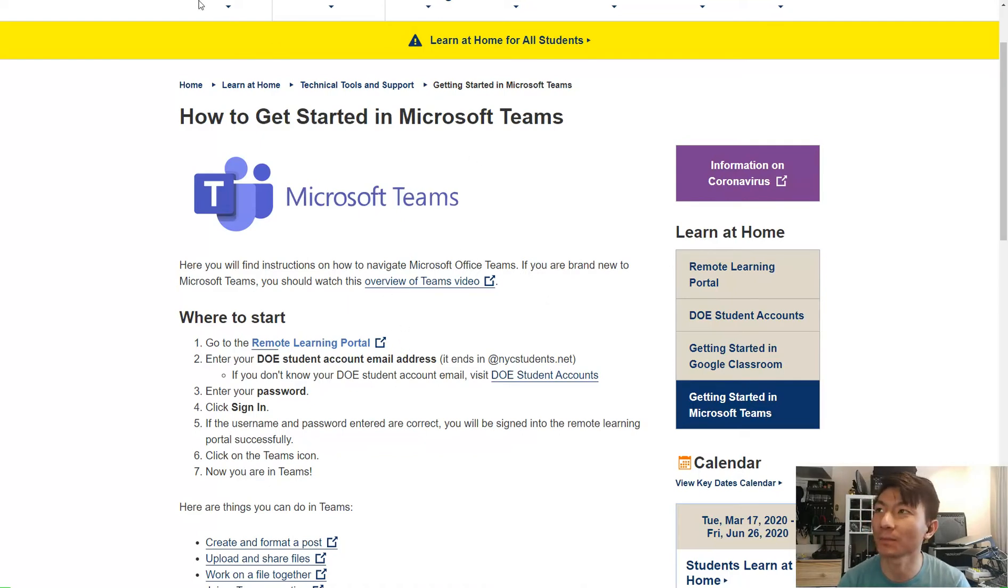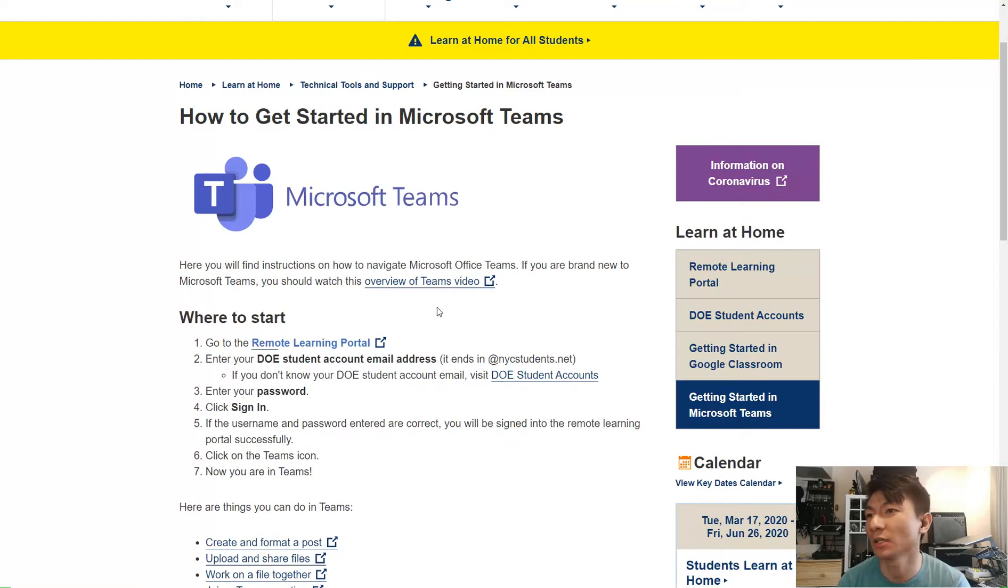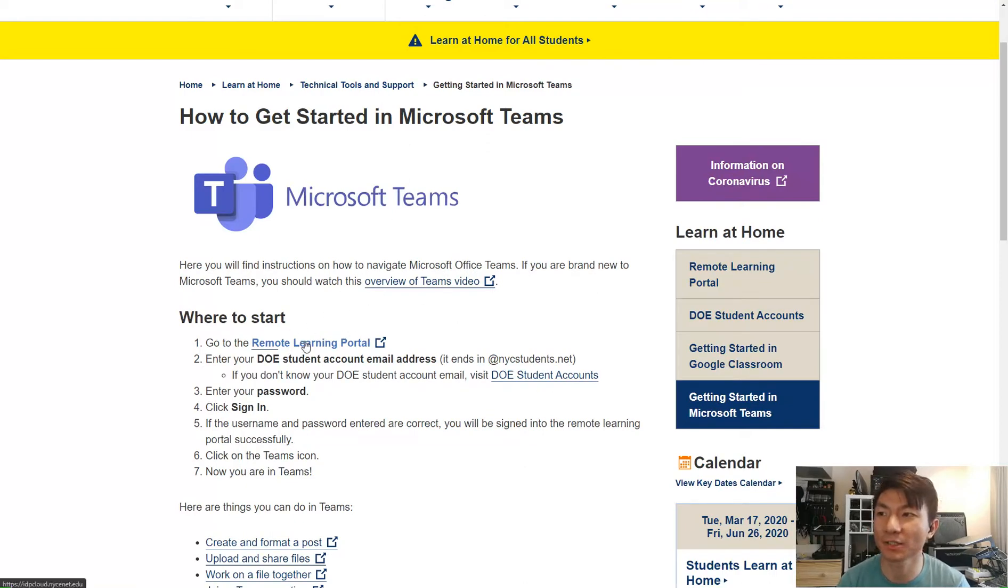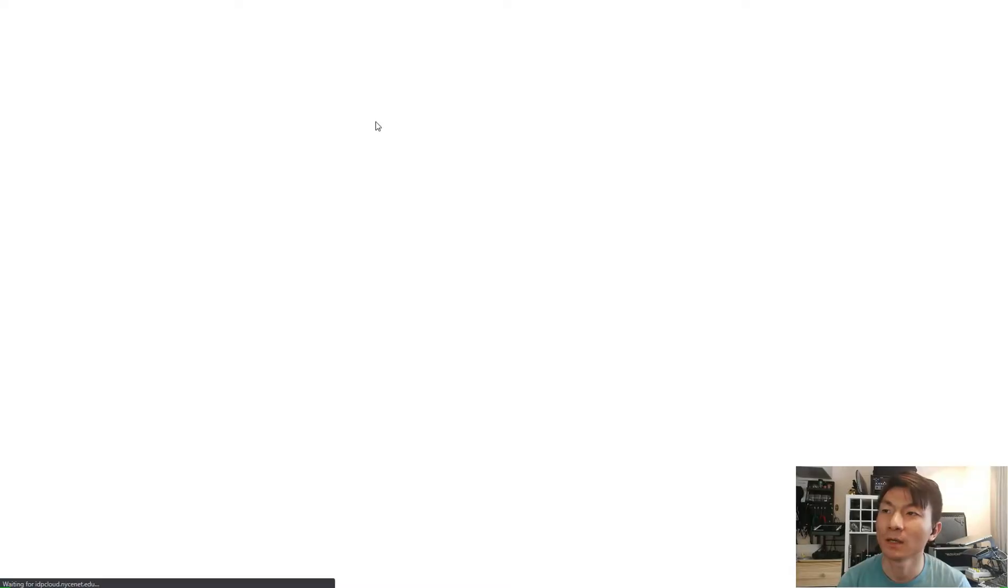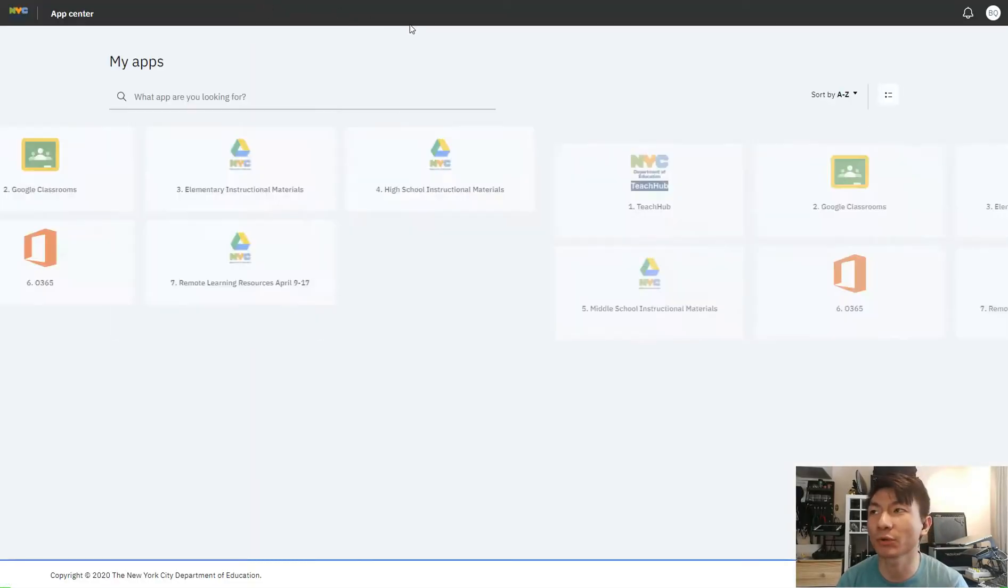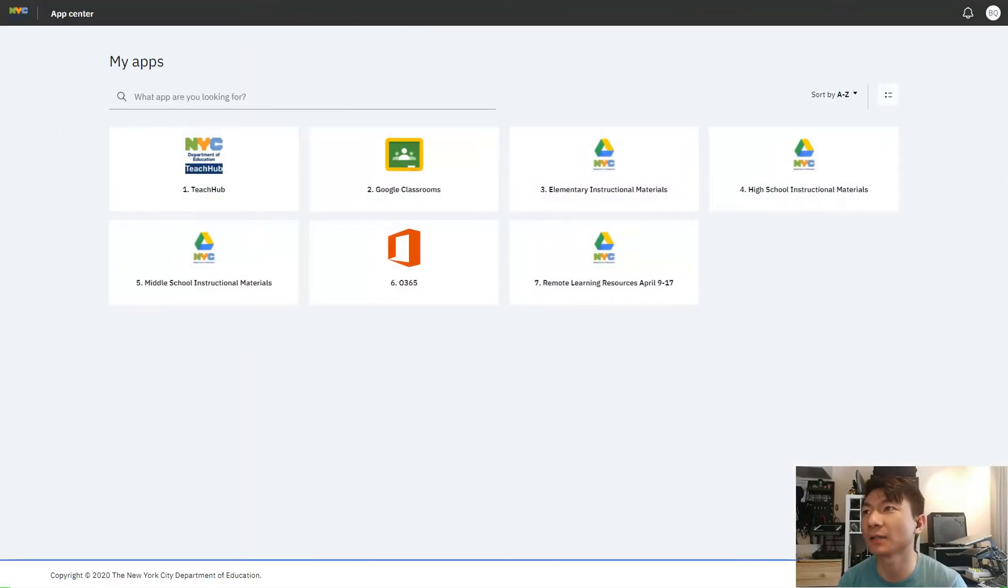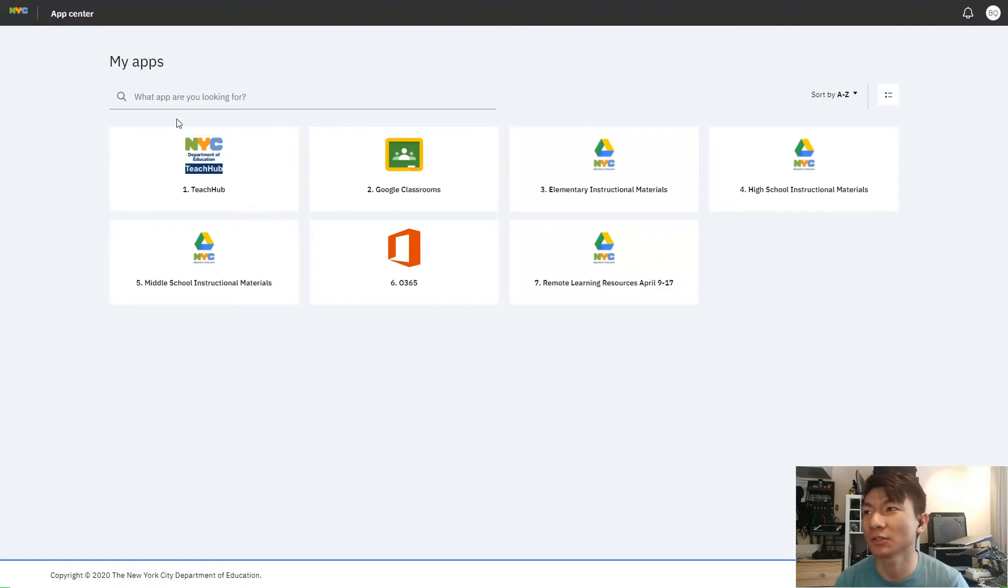I'm going to give the link to this page in the description below. Basically it's going to take you to the login page. There's a remote login portal. I tried to log out but I don't know why I couldn't.